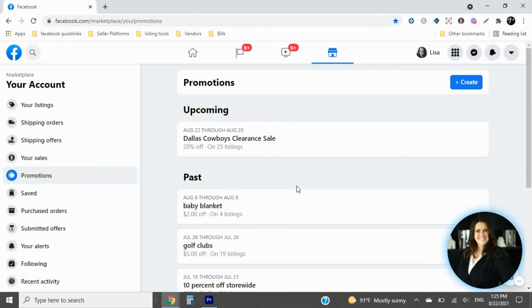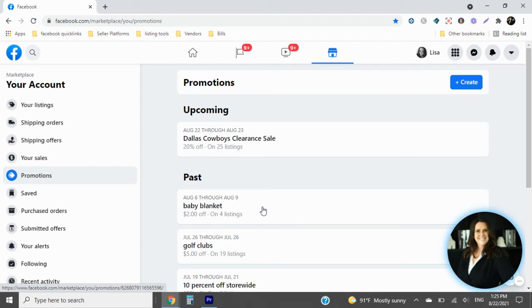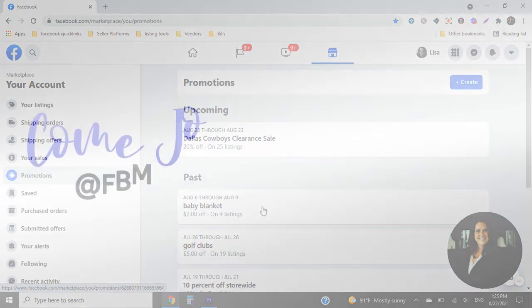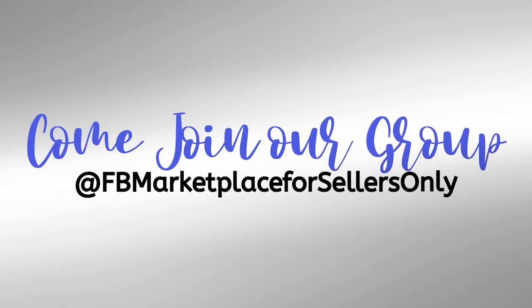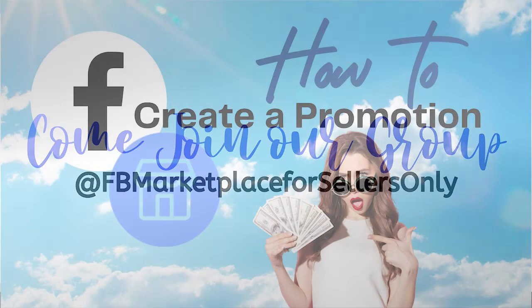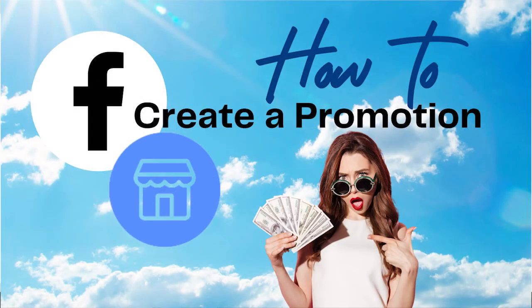Here we have it right here on our Dallas Cowboys clearance sale. If I wanted to, I could go in on each one of those things and say clearance sale on the title to just kind of highlight it a little bit more. But that's basically how you do it. Come and join us on our Facebook group, FB Marketplace for sellers only. We'll put the link below. I hope you have a great day.